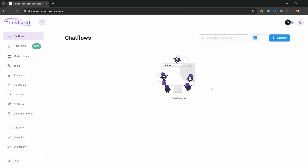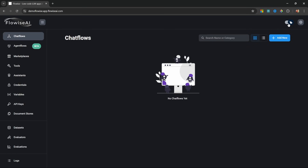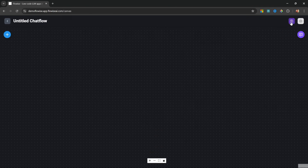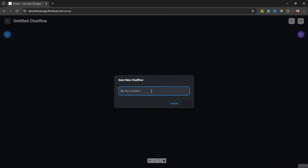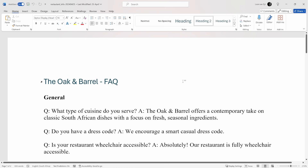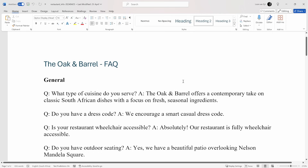First things first, let's switch over to dark mode as this white background is blinding me. Then under chat flows, let's click on add new. Let's save and give our flow a name like WhatsApp chatbot. We'll just create a simple RAG chatbot that can answer questions about our business. I created a simple FAQ document in Word that contains questions and answers about my business.